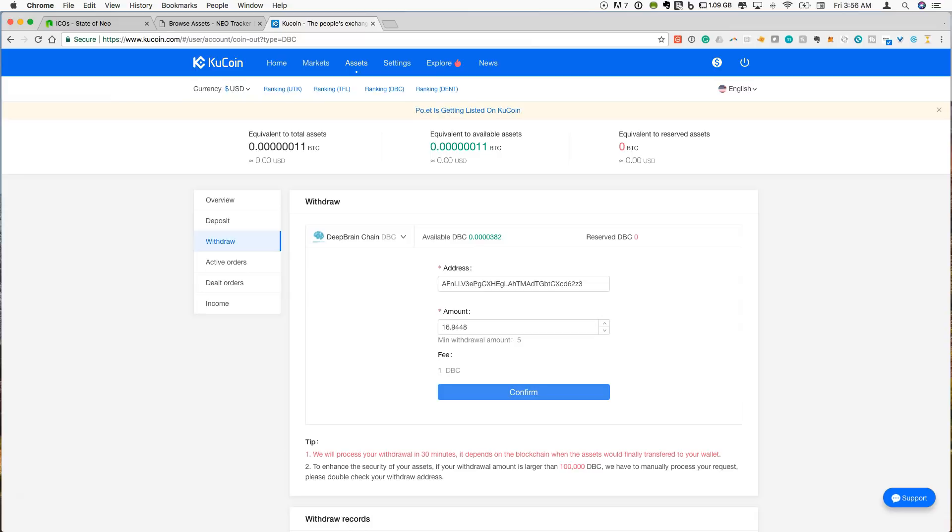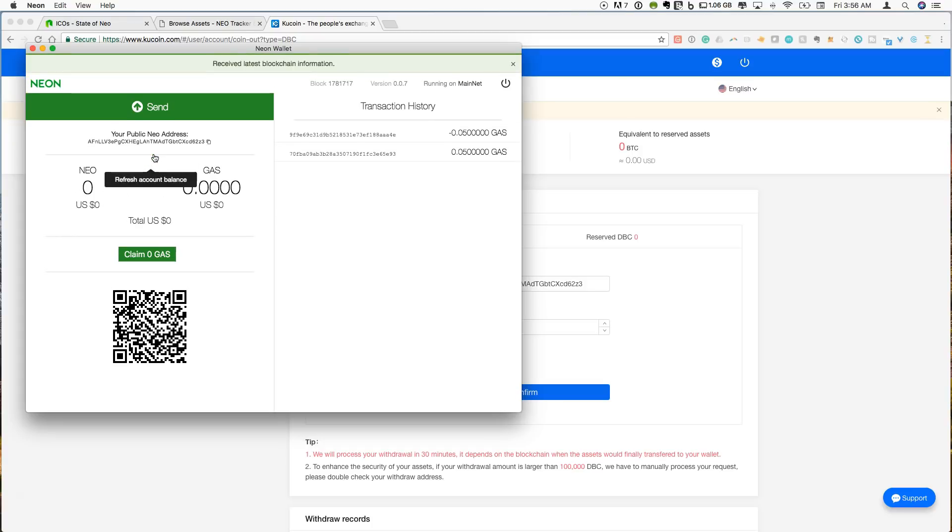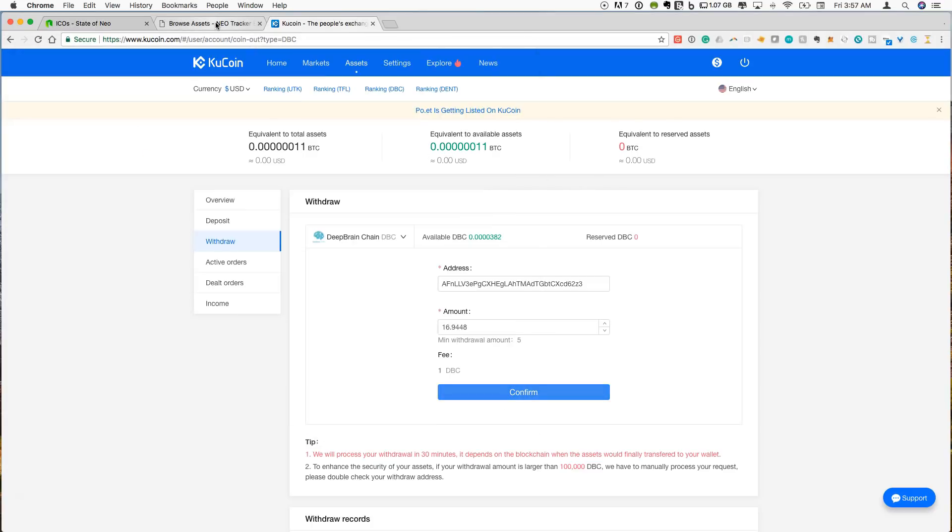So the one thing that you will notice about the Neon wallet is that it does not currently have a place for these NEP5 tokens. All that it will show you is the value of your NEO and the value of your gas. We can refresh the account balance, get the latest blockchain information. We can sit here and wait for confirmations if we thought this was going to show up. But there's actually not a place on the Neon wallet. So we are not going to see the DPC directly within the Neon wallet interface.